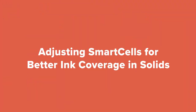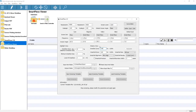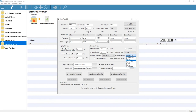A very unique feature in Smart Flexo is the ability to remove pixels from solid or near-solid areas, which reduces ink pooling and modeling, resulting in better ink coverage. We'll set the Smart Cell zone to 80 and tell Smart Flexo to remove 3x3 pixel areas with a level 3 density. Again, this is completely customizable to your conditions.